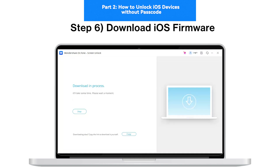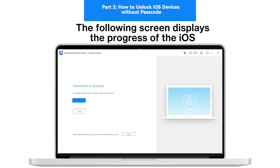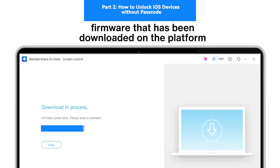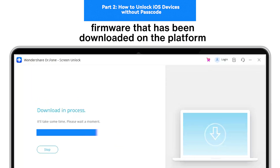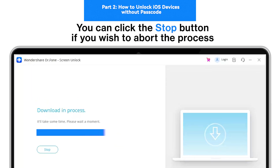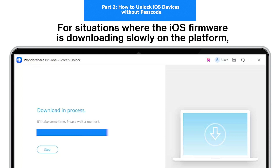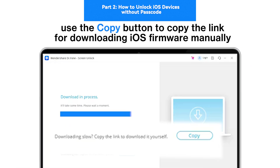Step 6: Download iOS Firmware. The following screen displays the progress of the iOS firmware being downloaded on the platform. You can click the Stop button if you wish to abort the process. For situations where the iOS firmware is downloading slowly, use the Copy button to copy the link for downloading iOS firmware manually.